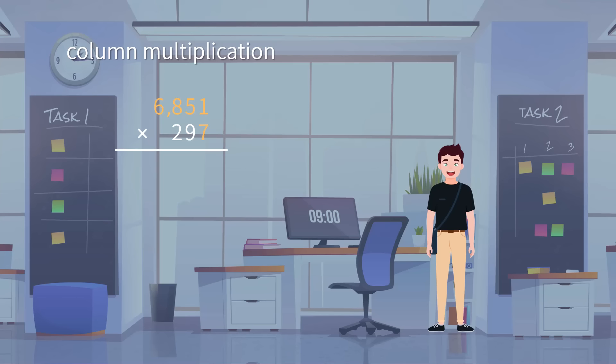Multiplication with each digit in 6,851 with 7 is the first calculation we should do. This gives 47,957.